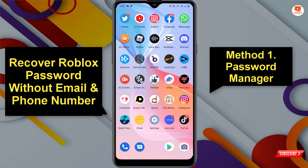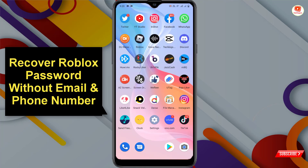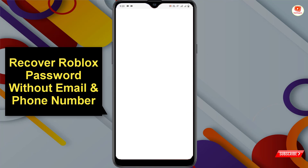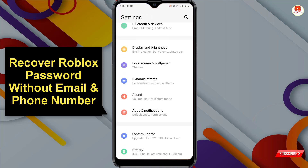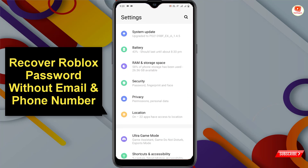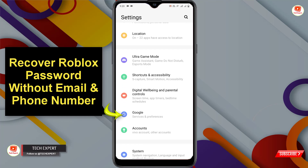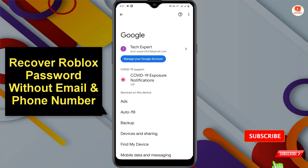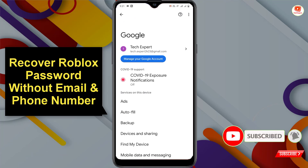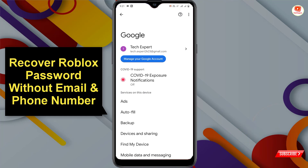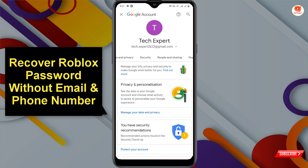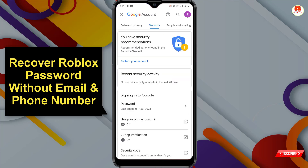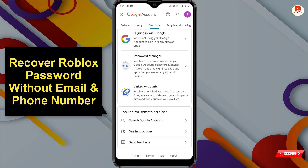In method one, you have to open your phone settings and scroll down. Here you will see the option 'Google' — click on it. You will see your Google account linked on your device; click on 'Manage your Google account,' go towards the right side, and click on 'Security.' Then scroll down and click on 'Password Manager.'